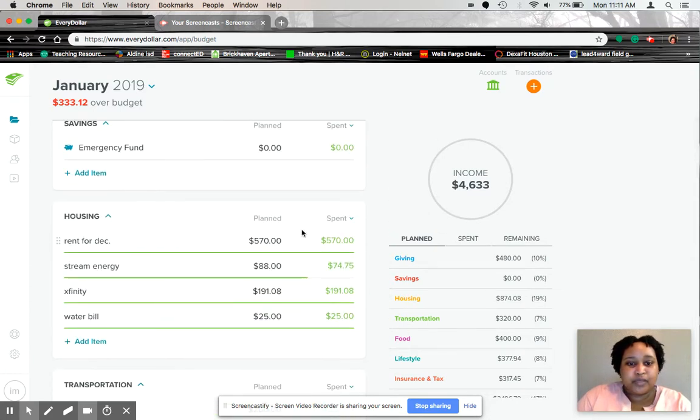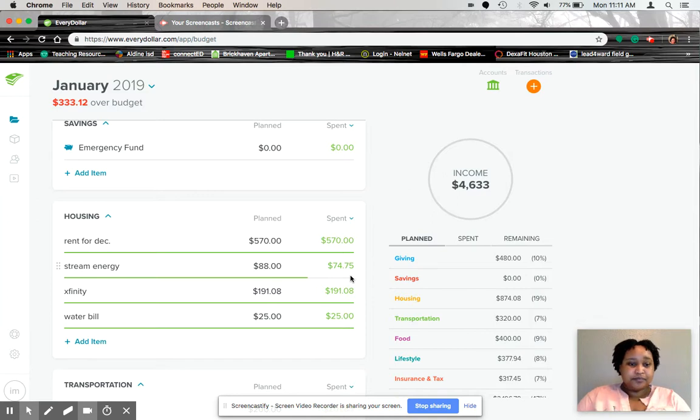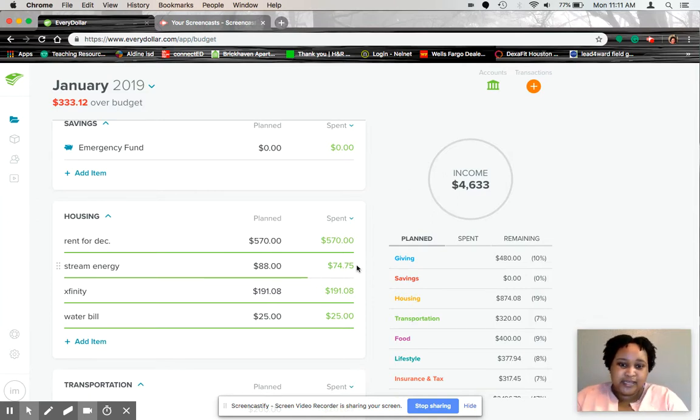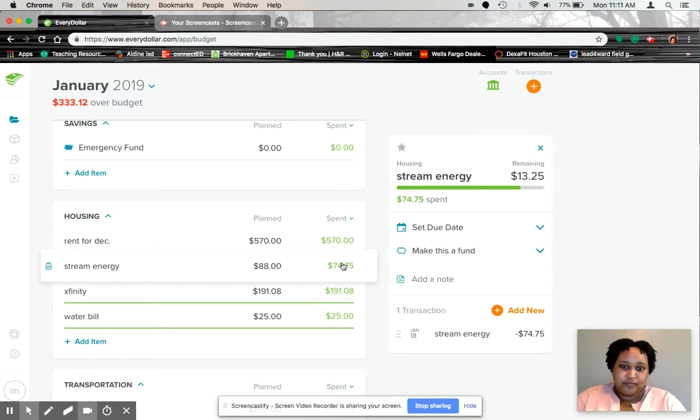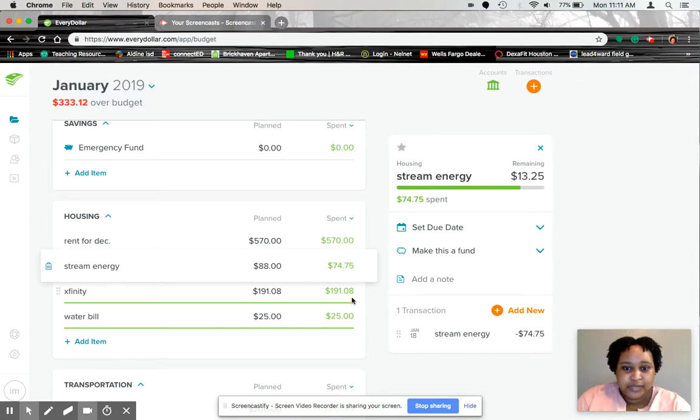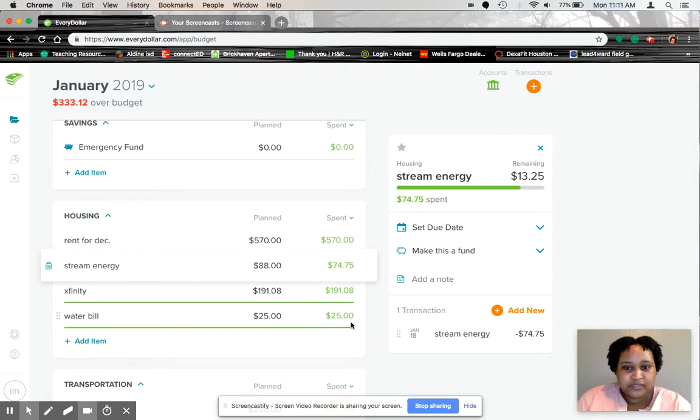So rent, $570. The light bill went down a little bit. Budgeted $88.74. Xfinity, $191.08. Water bill was $25.